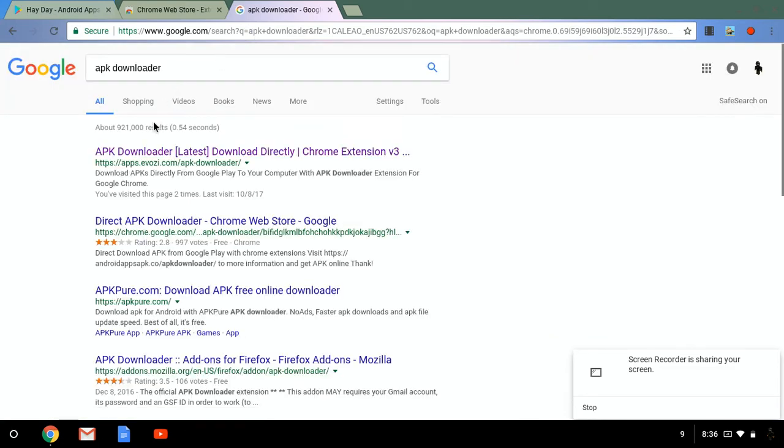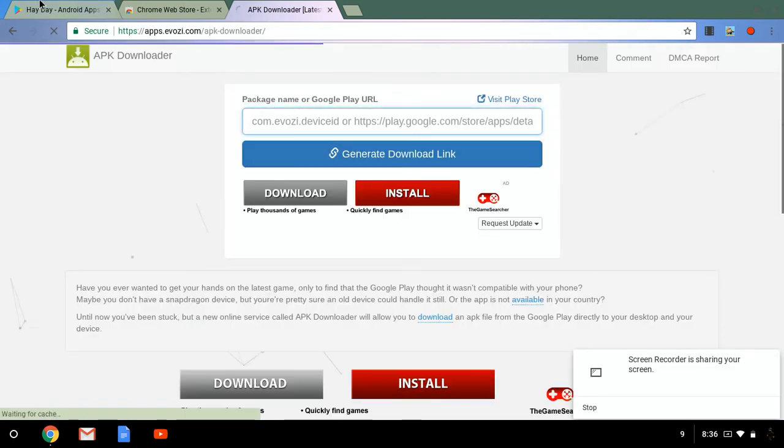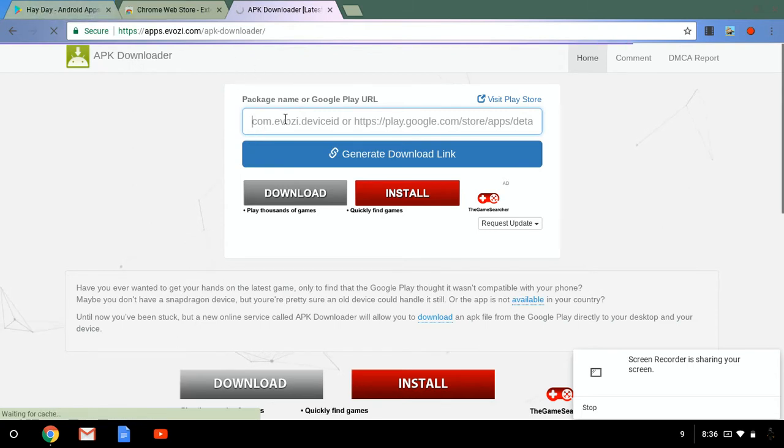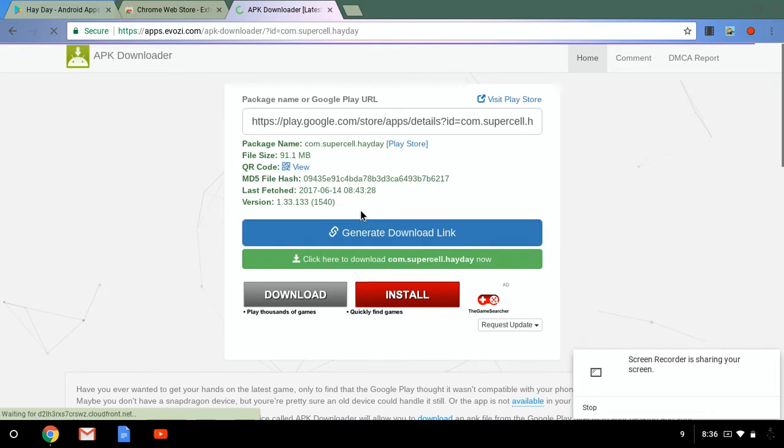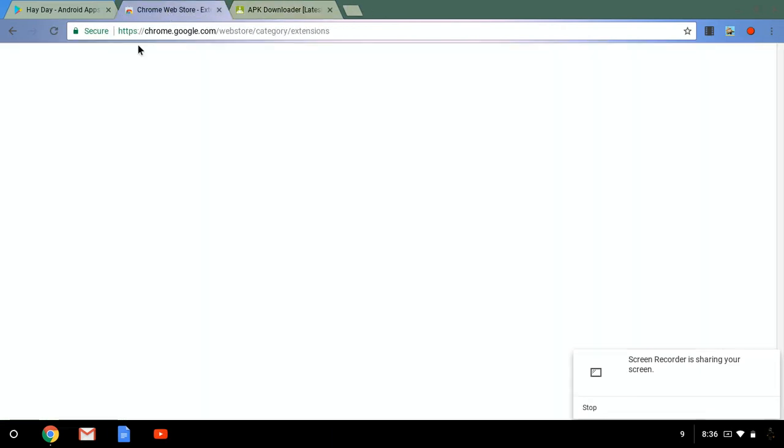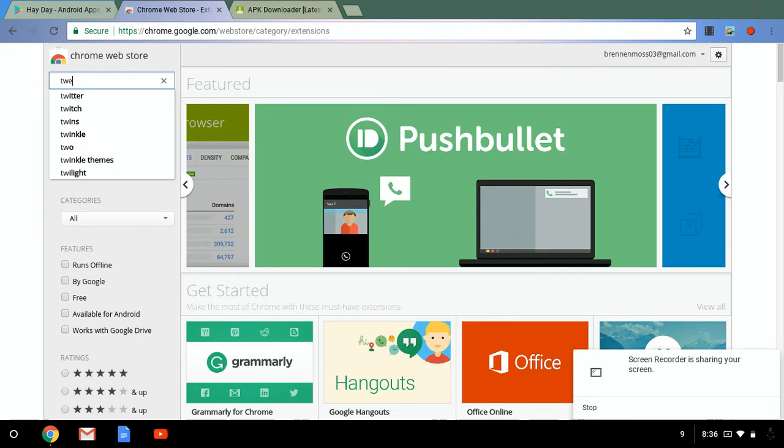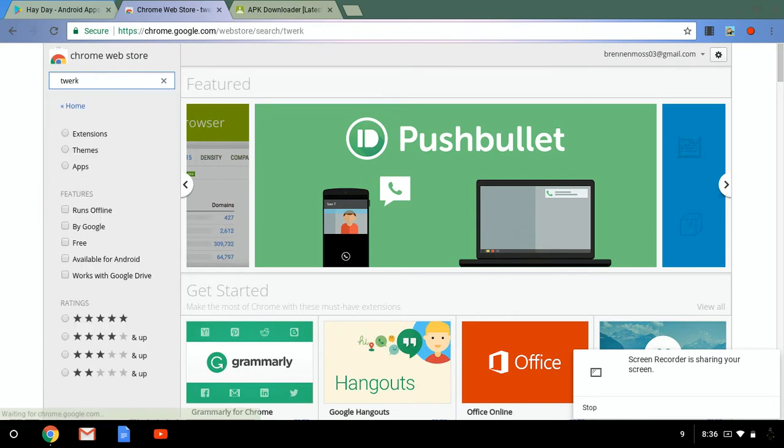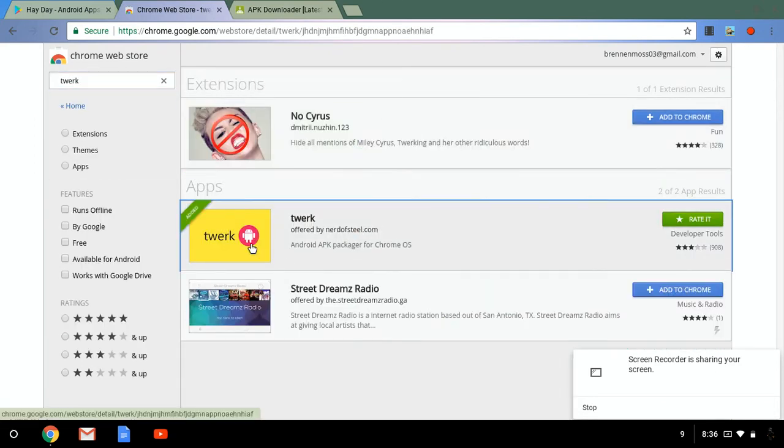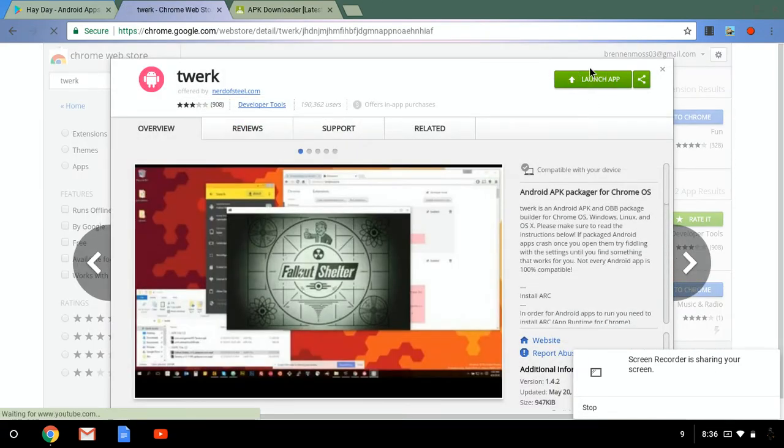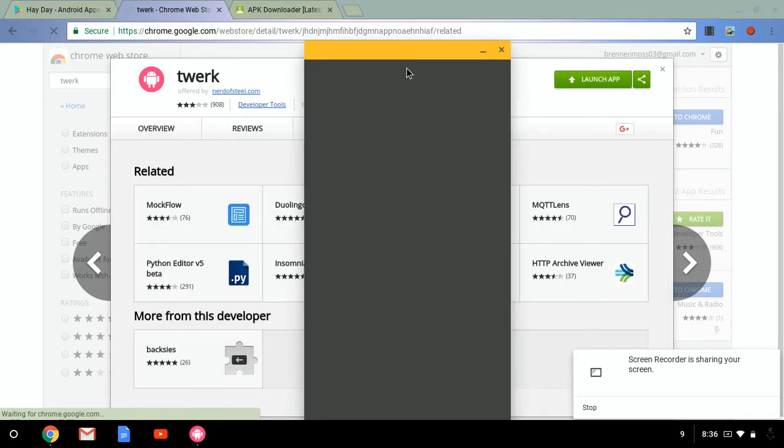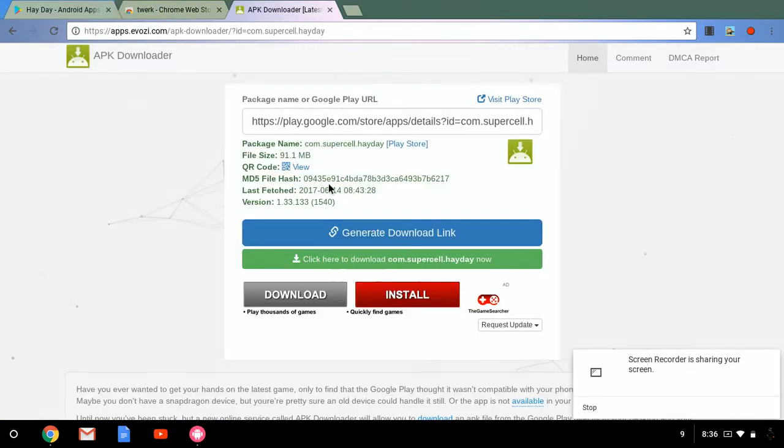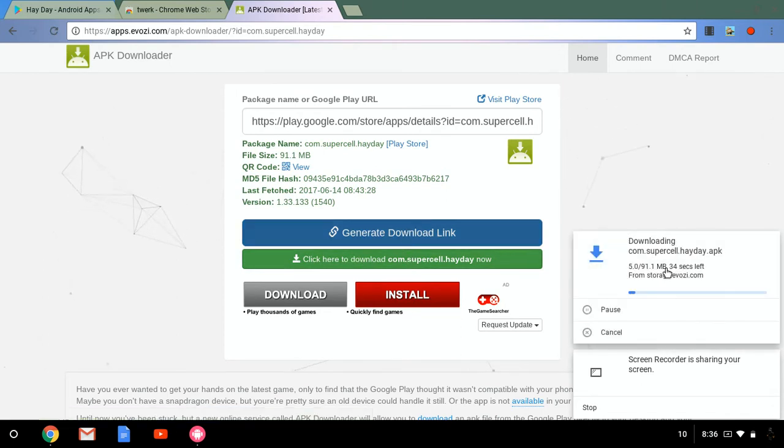and then you're going to push this one, the latest version. So then you're going to push ctrl+V, generate download link, and then this will pop up. And then for this one you're going to want to search up work and then you're going to want to go to this one, download this one, launch app, and then click here to download. Let's wait for it to download.